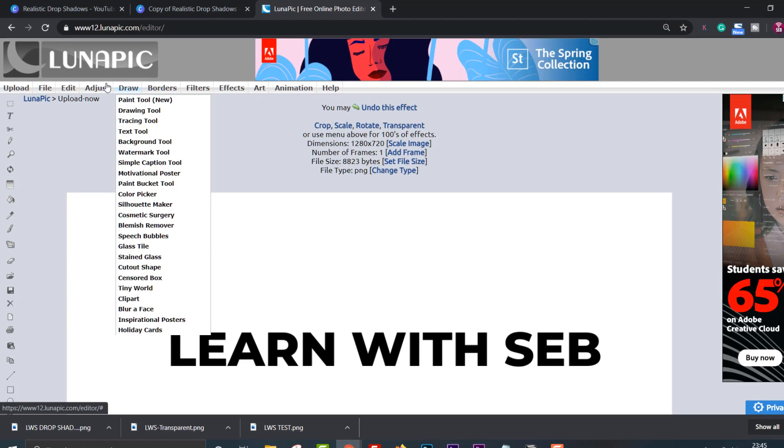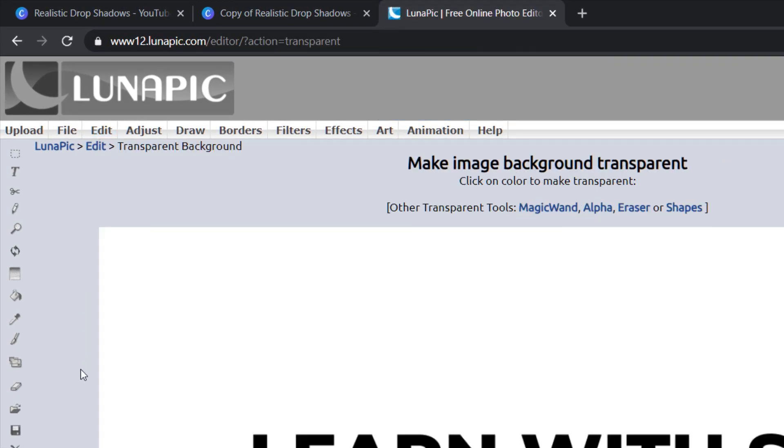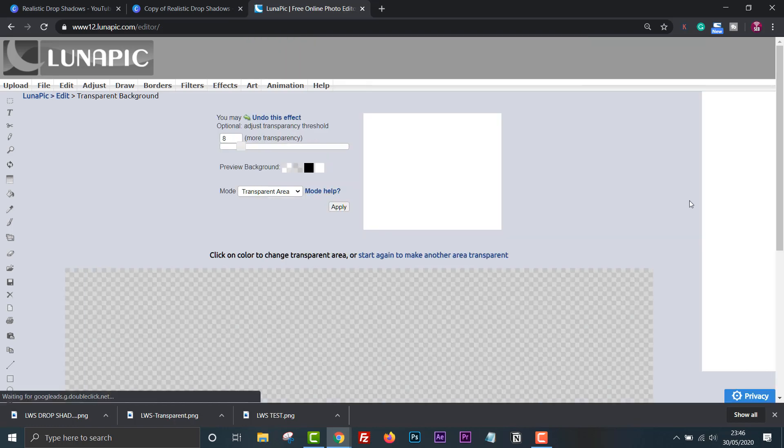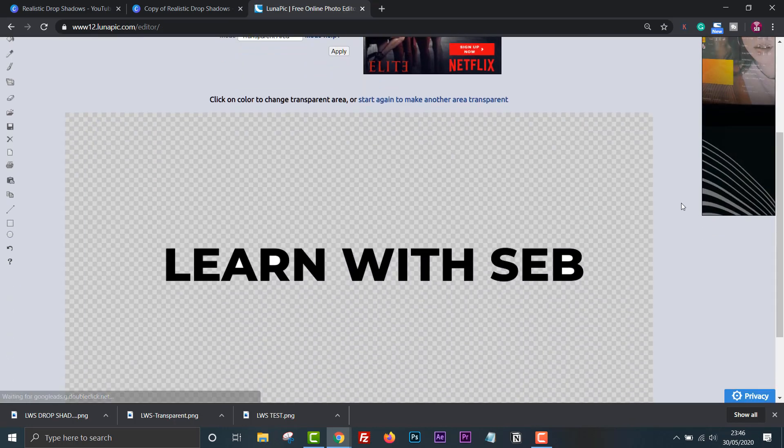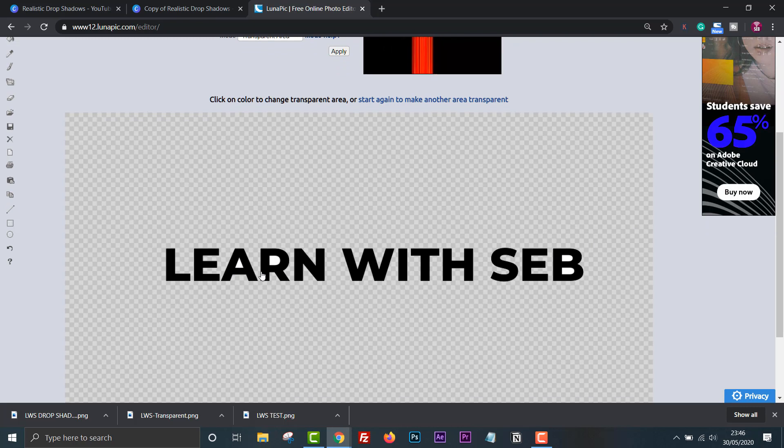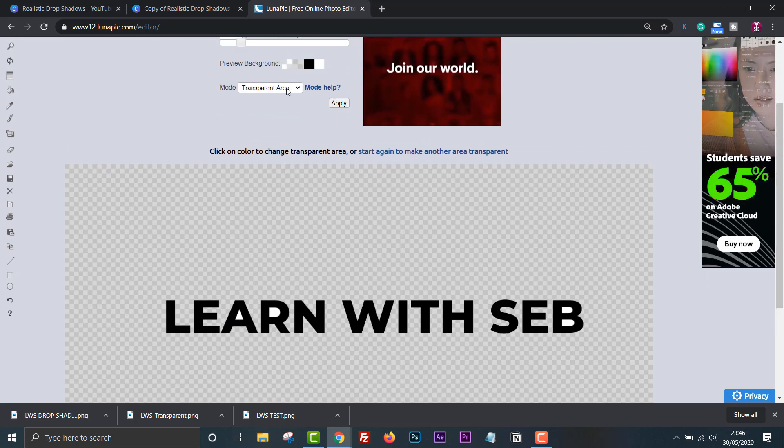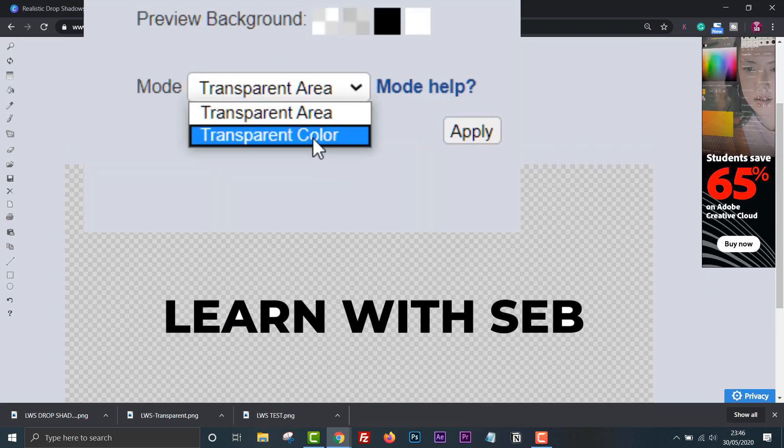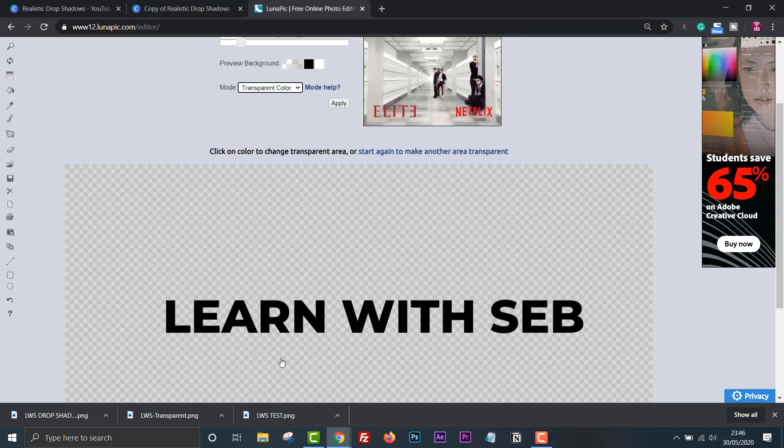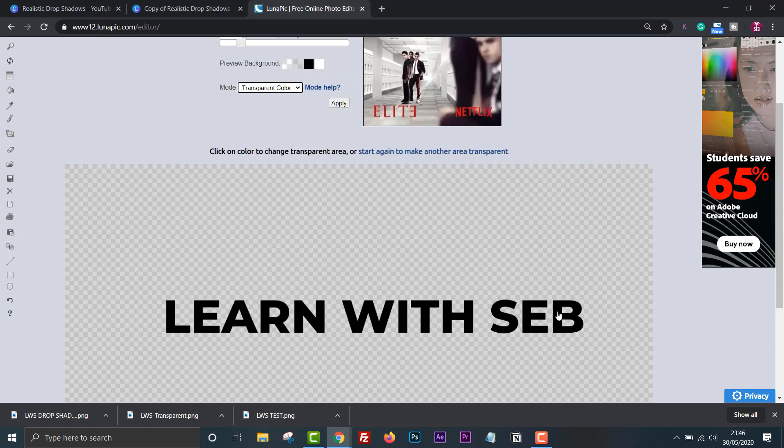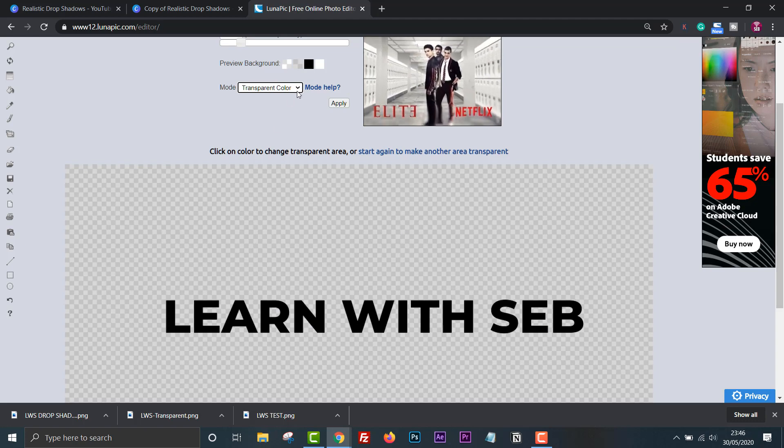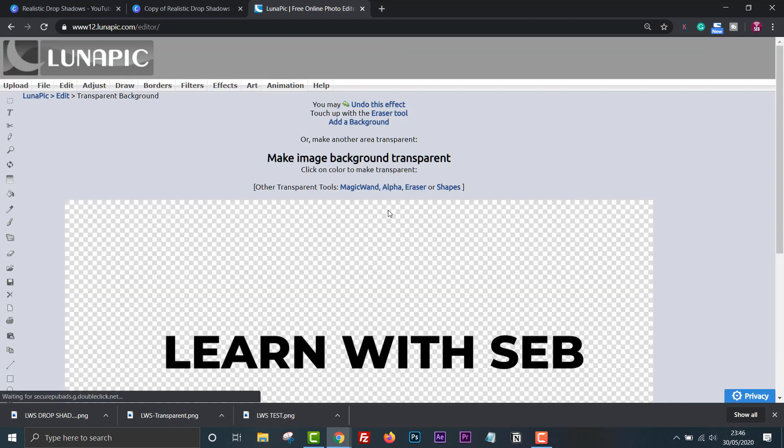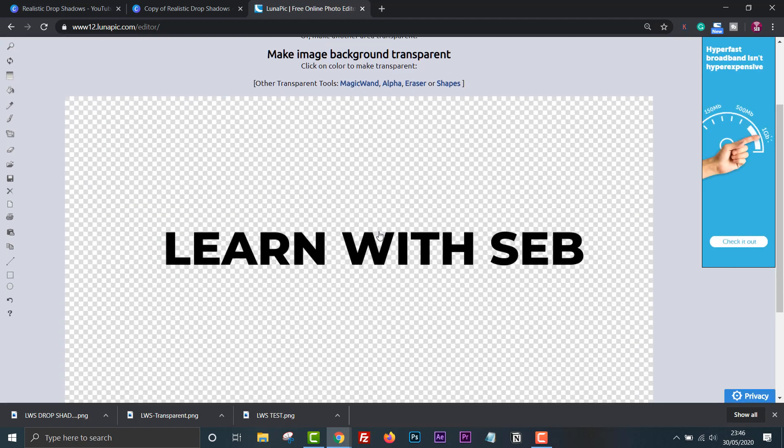Click edit transparent background. Click on the white part of the image to remove it. White sections will remain within the letters so we need to change the mode from transparent area to transparent color. The remaining white parts will now be gone. Click apply then save the image as a PNG so that it retains the transparency.